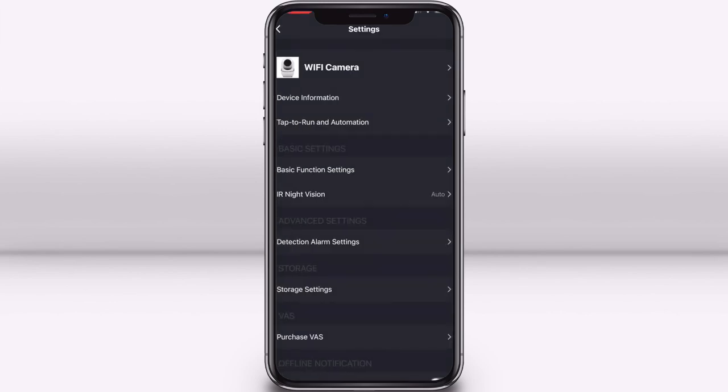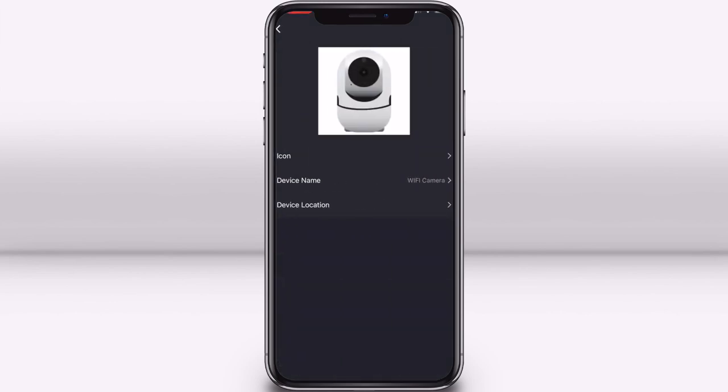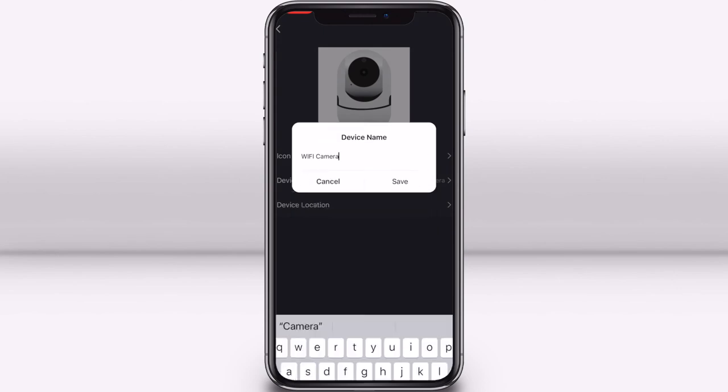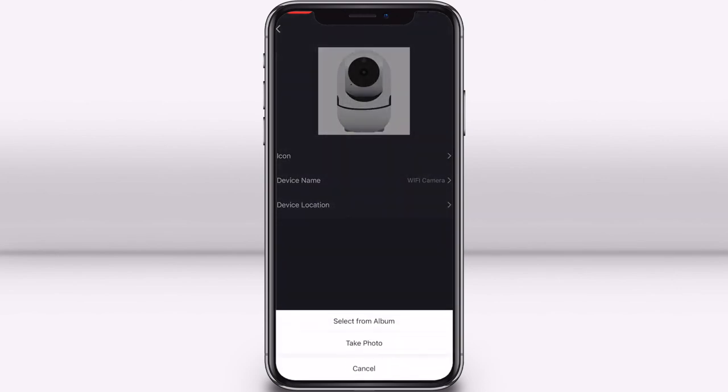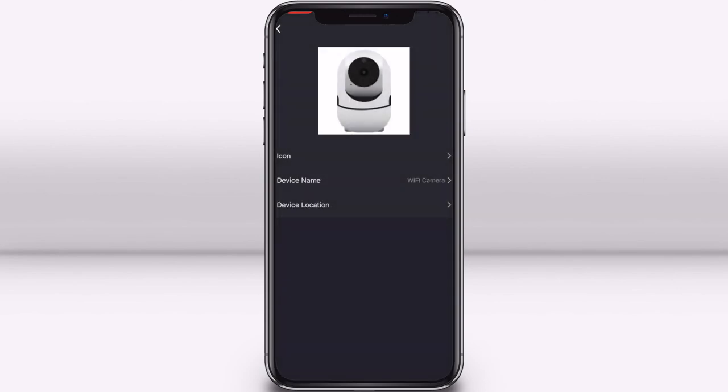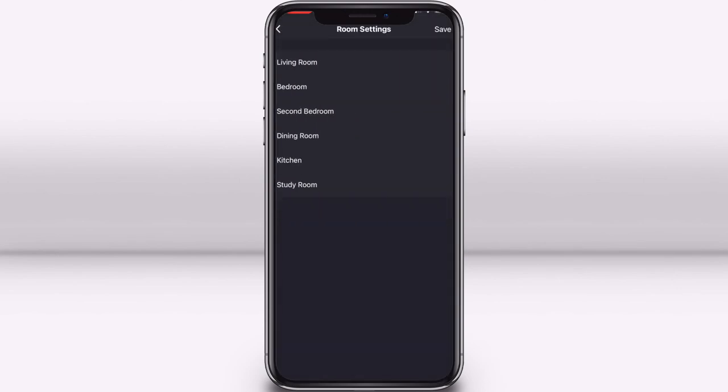If you select the name at the top of the settings screen, you can also rename your camera, change the icon that shows in your app, and assign a location of your camera to a room.